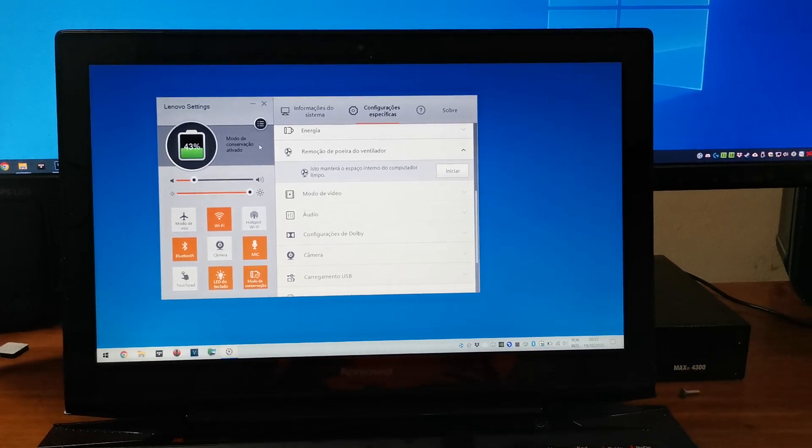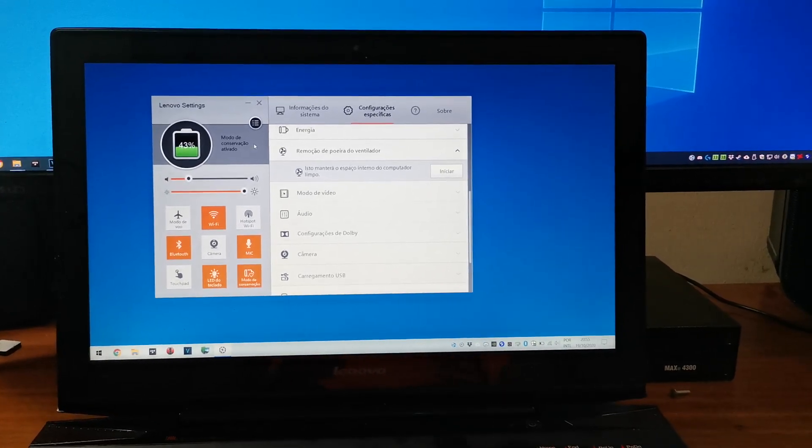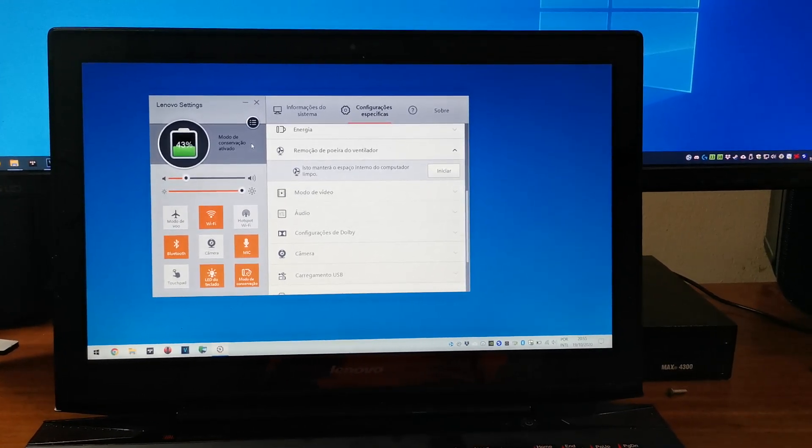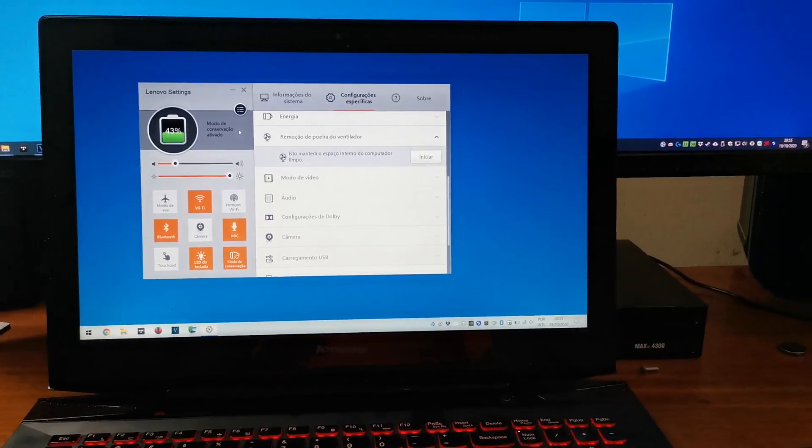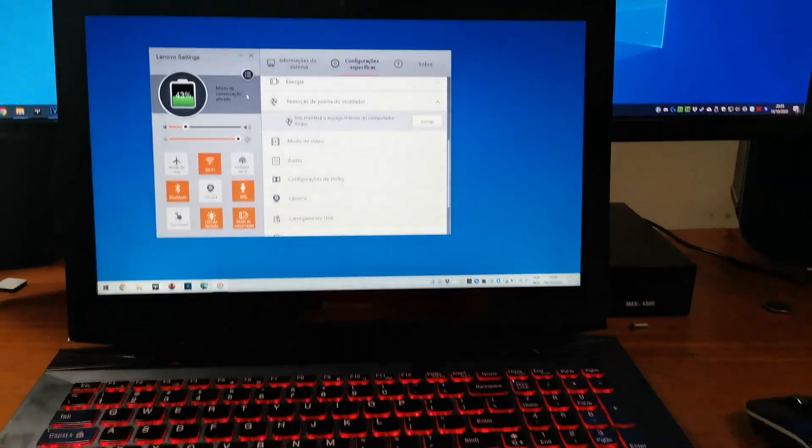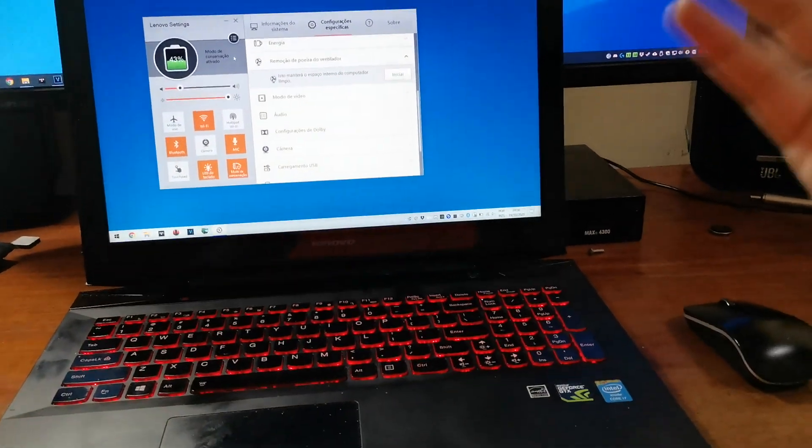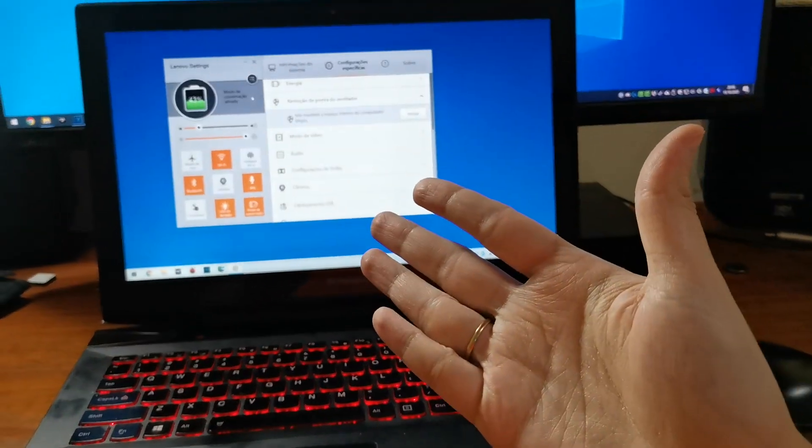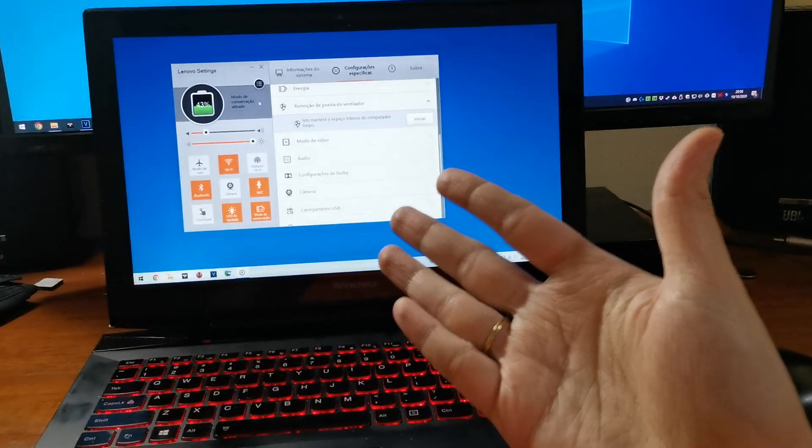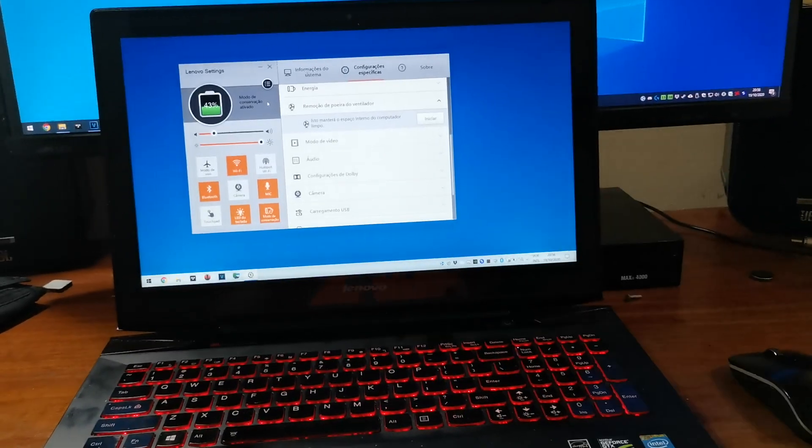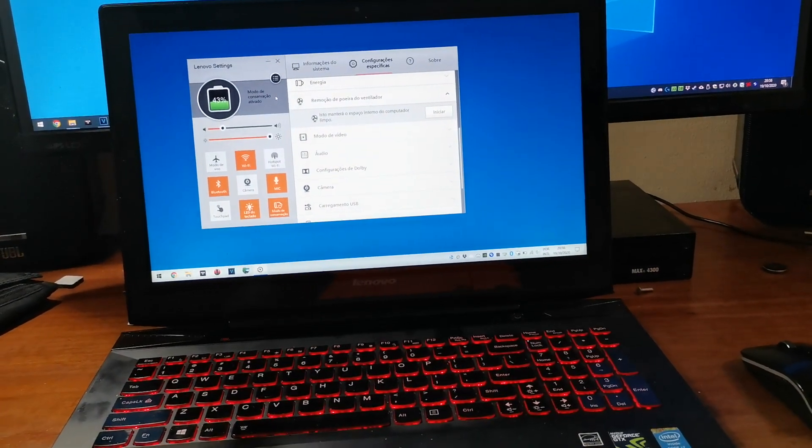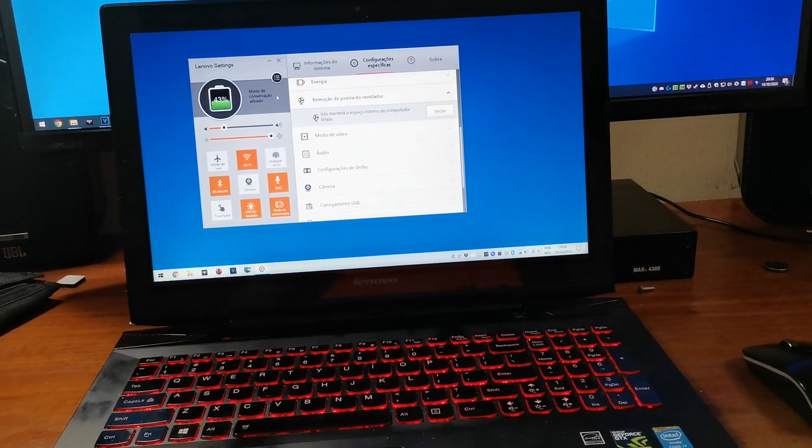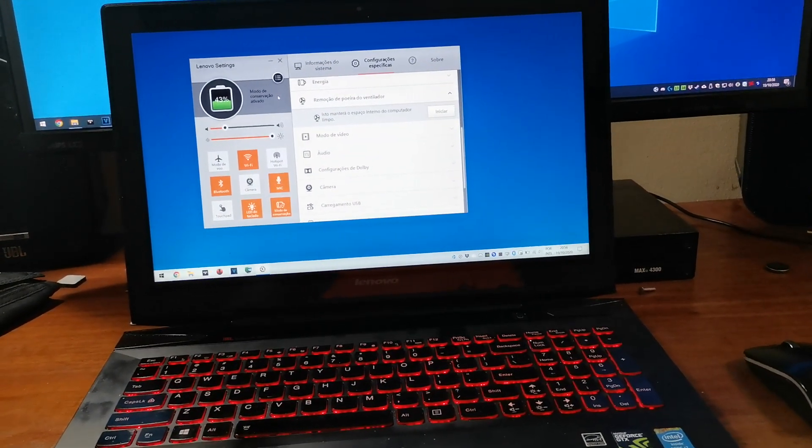So, if you have an old Lenovo laptop and want to download the old Lenovo Settings, just check out my description for the download link, okay?